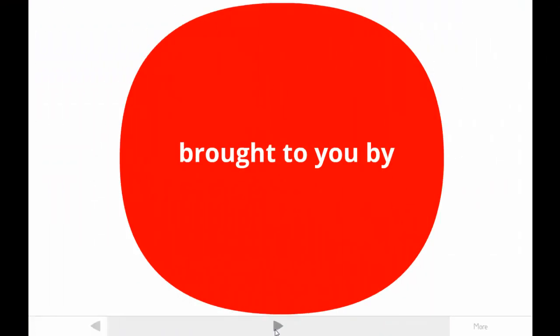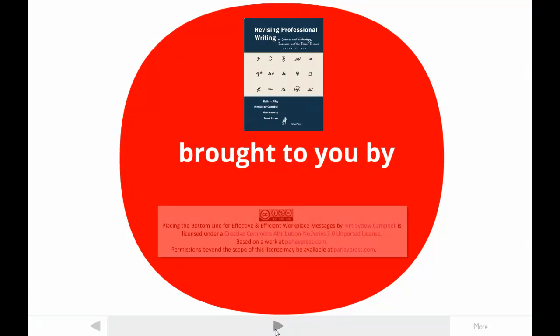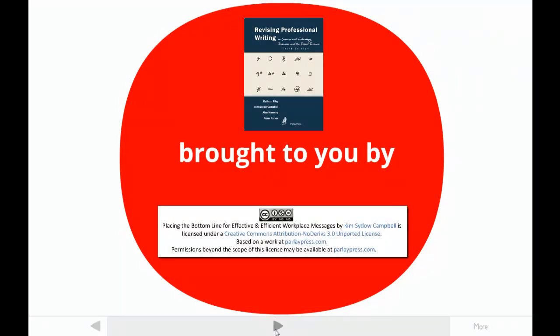This tutorial is brought to you by one of the authors of Revising Professional Writing, now in its third edition. My students call me Dr. Kim. The publishers made this video available under a Creative Commons license.